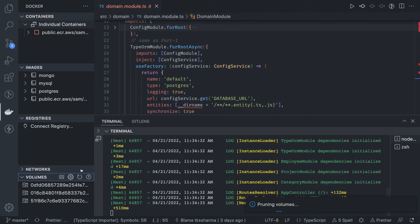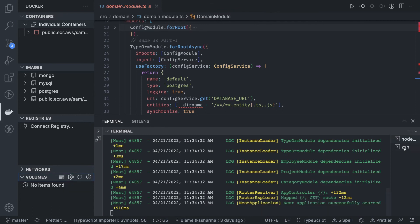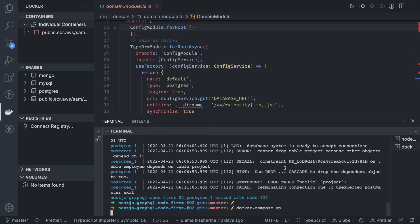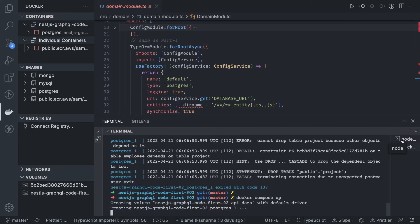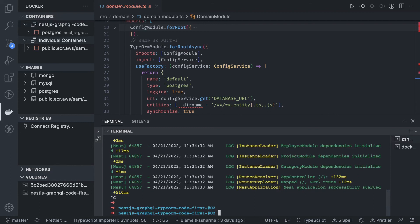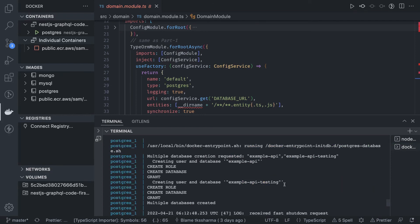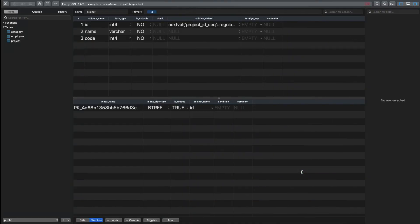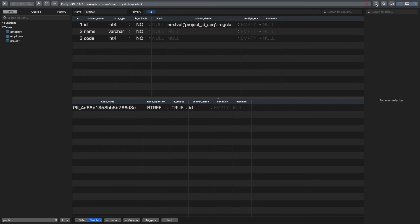If you delete the tables or the container and remove the volumes, the data will be gone. You can do docker compose up again to spin up the container, then npm run start, and TypeORM sync will recreate all the tables in the database. We can see the database is created again, the application starts, the tables are repopulated, and everything works exactly as before.